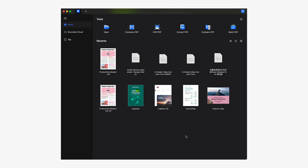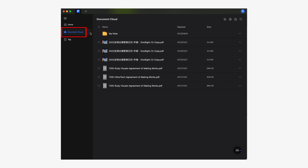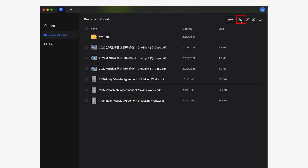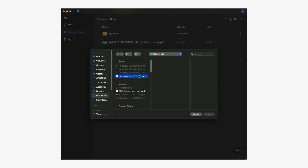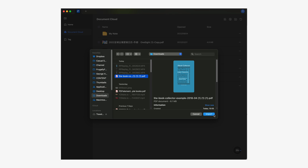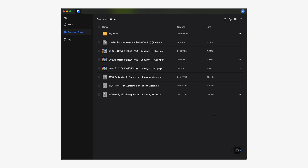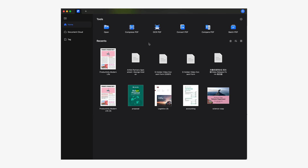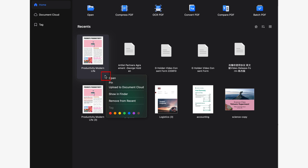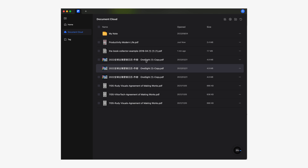Now let's see how to do it on a MacBook. From your Mac, go to the Document Cloud section and click the Upload File button, then select the file you want to store. You can also drag and drop the file into the Document Cloud window. There's another option: go to the home screen, click the three dots below the document of your choice, and select Upload to Document Cloud. To confirm your PDFs are stored, click Document Cloud and you will see the list of already uploaded documents.